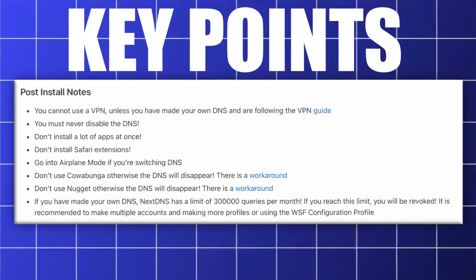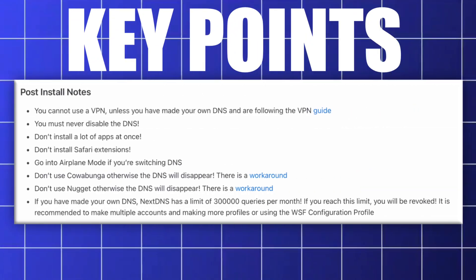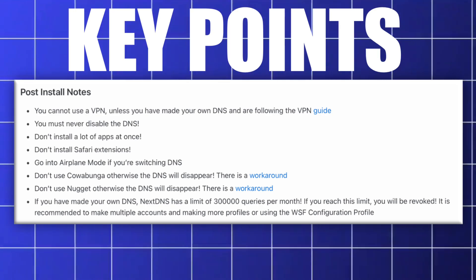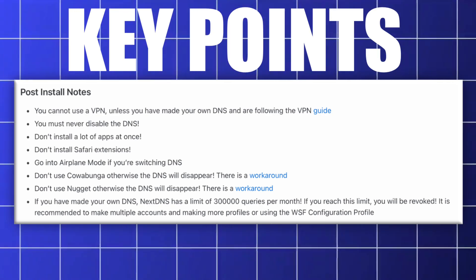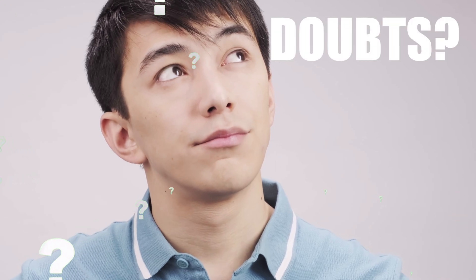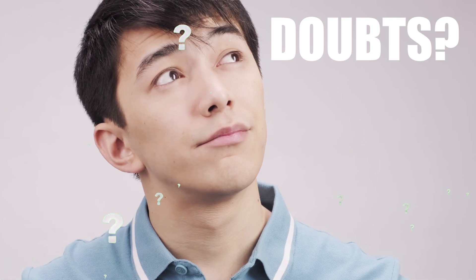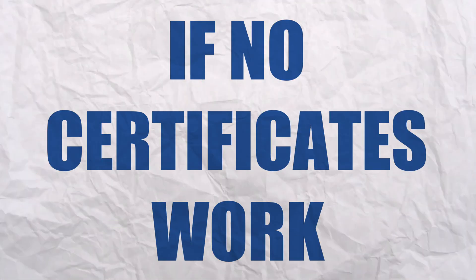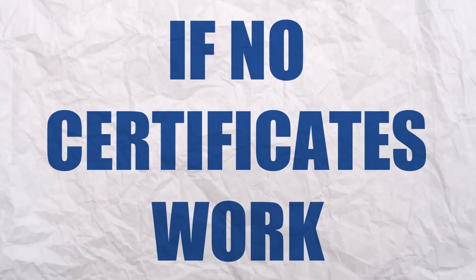If you never want to face any revokes or blacklists ever, you can pause the video and go through every point. If you have any doubts, just comment down below.